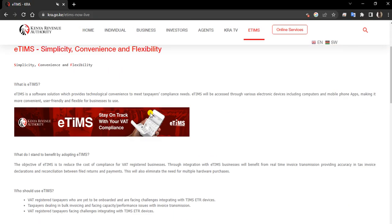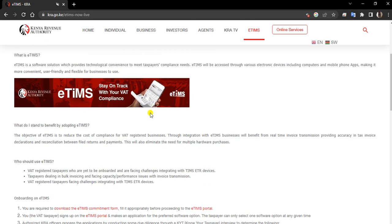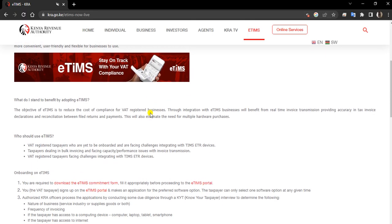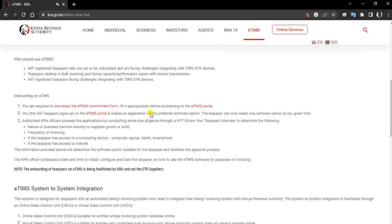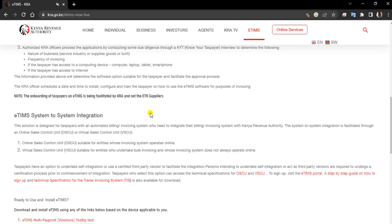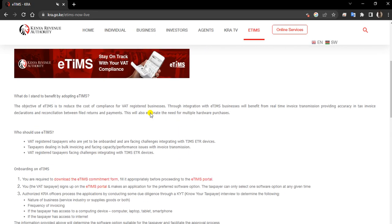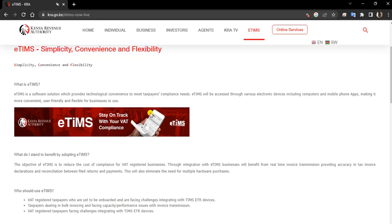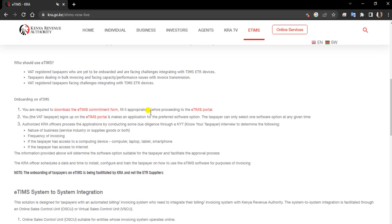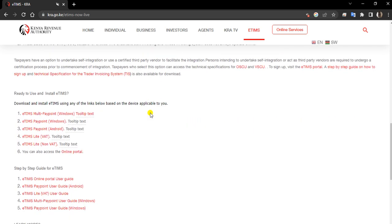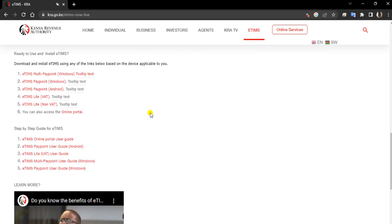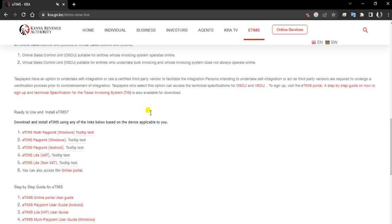Understanding what E-TIMS is and what it can do. These are what we have here, plus all the integration where E-TIMS can be used. All these are guidelines which you can get on the KRA portal.